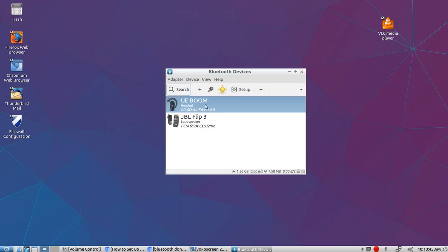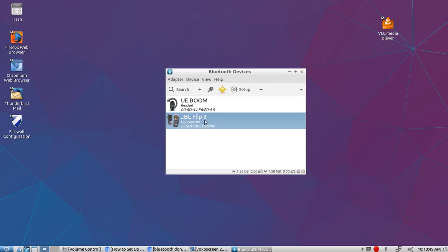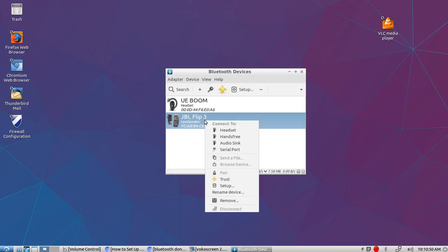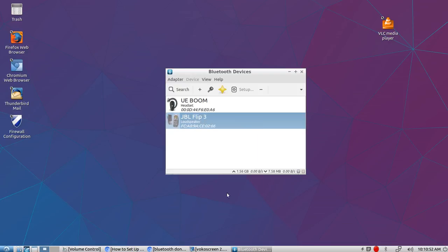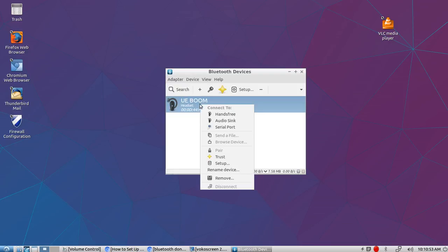These are two speakers: one's the UE Boom and one's the JBL Flip. Now I already have these installed but I'm going to go ahead and delete them out. I'm going to remove them because I want to install them again. I want to show you how to do it.